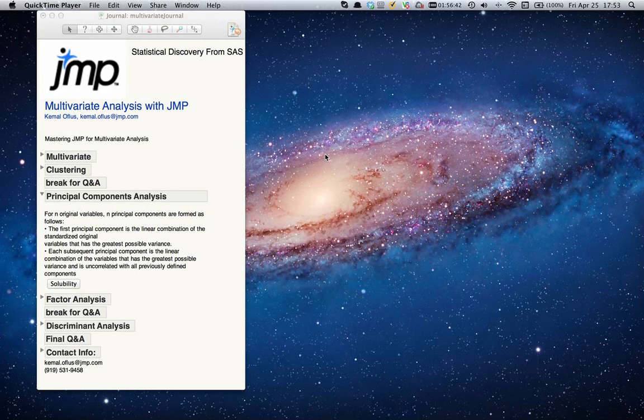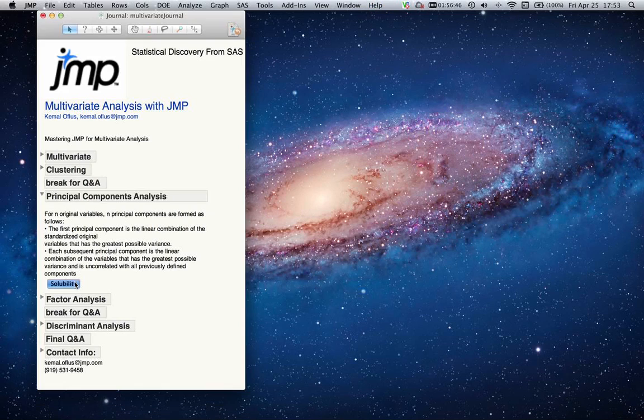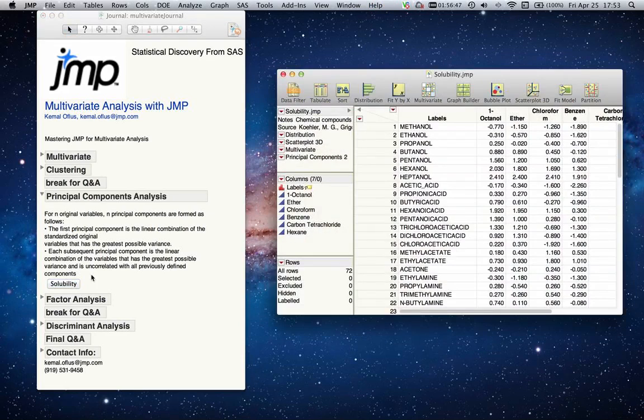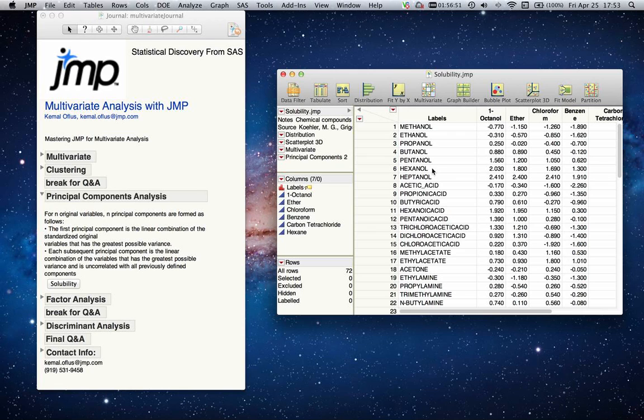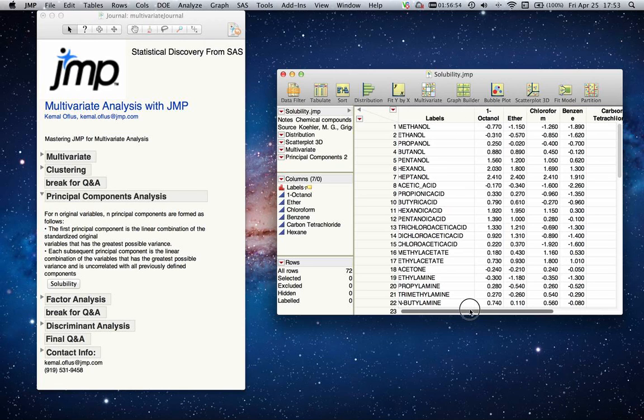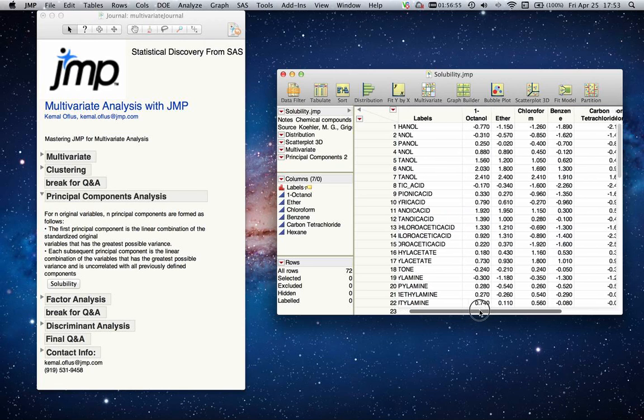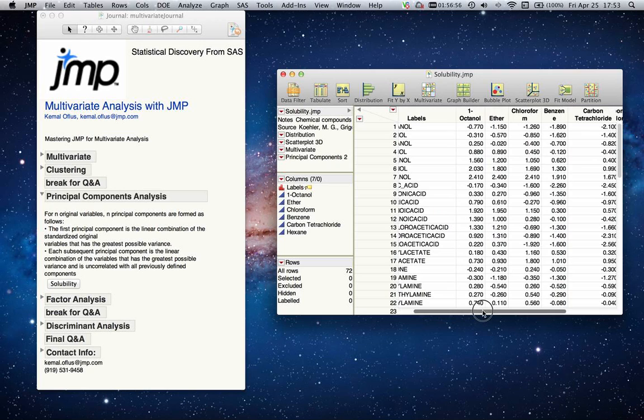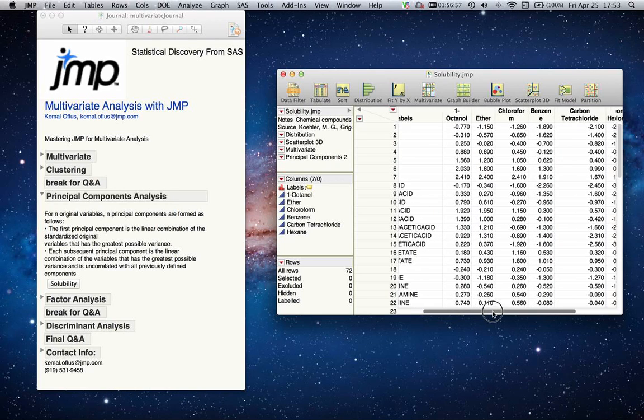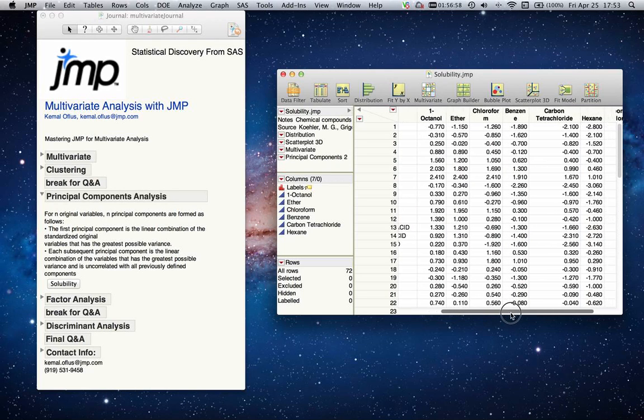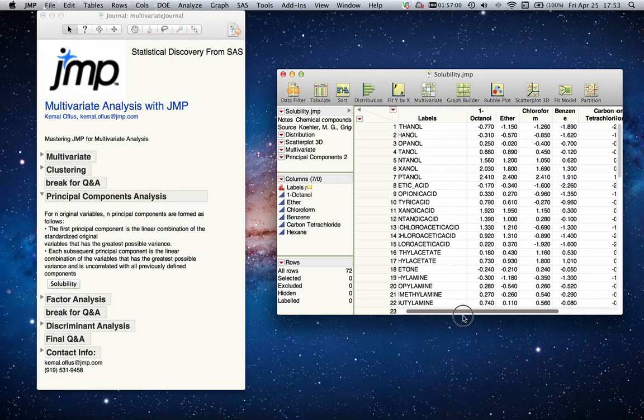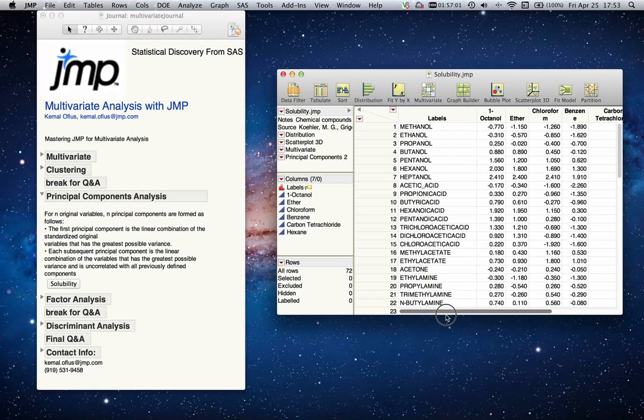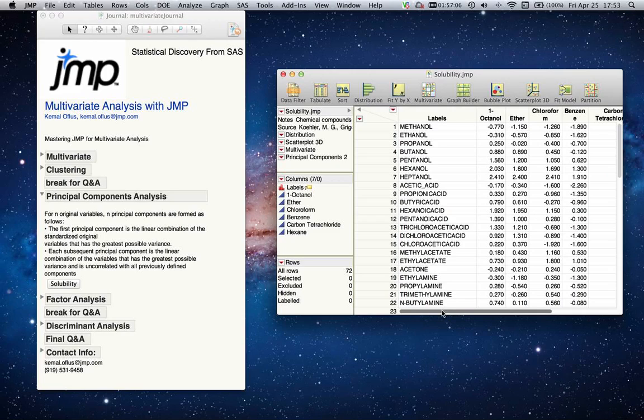Let's take an example. I have a dataset for solubility of different chemical compounds, and I have information about the amount of octanol, ether, chloroform—about six different columns.